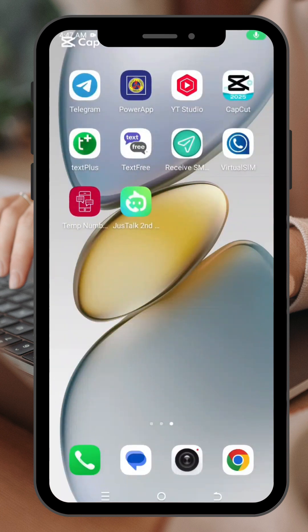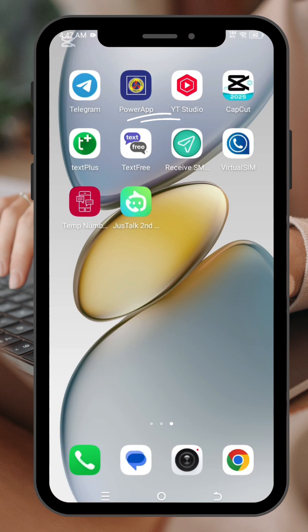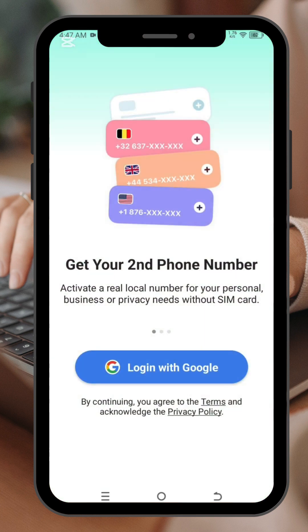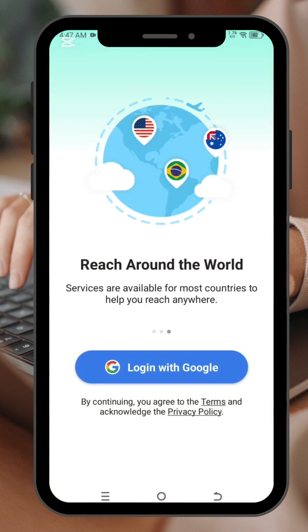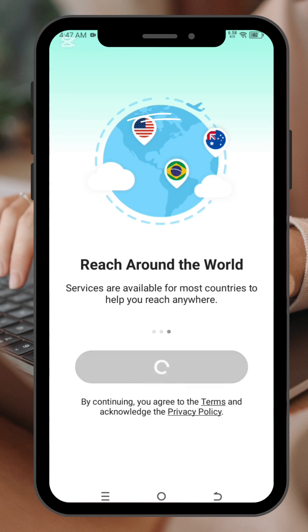Hello, welcome to my channel. Today's video I'm going to teach you how to get a virtual number for free. But before I begin, make sure to subscribe to my channel and click on the notification bell to get updates whenever I upload a video. The app we're going to talk about is called Just Talk Second — you can find it on the Google Play Store. You just have to log in with a Gmail.